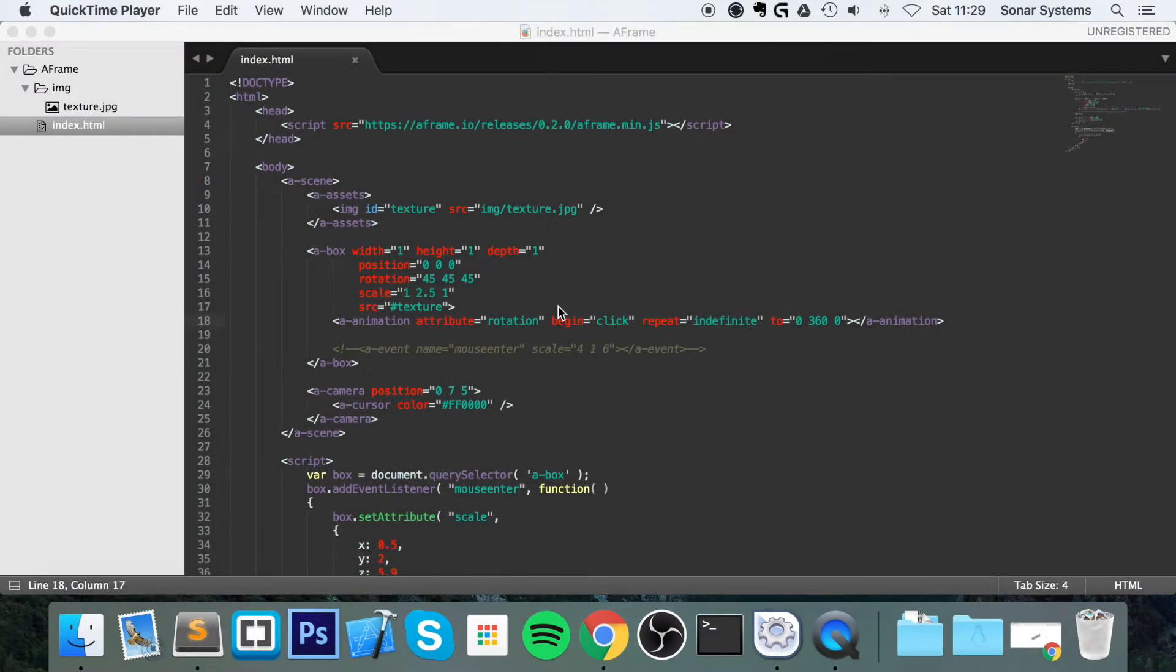Hello! In this A-Frame WebVR tutorial, we're going to take a look at lighting.